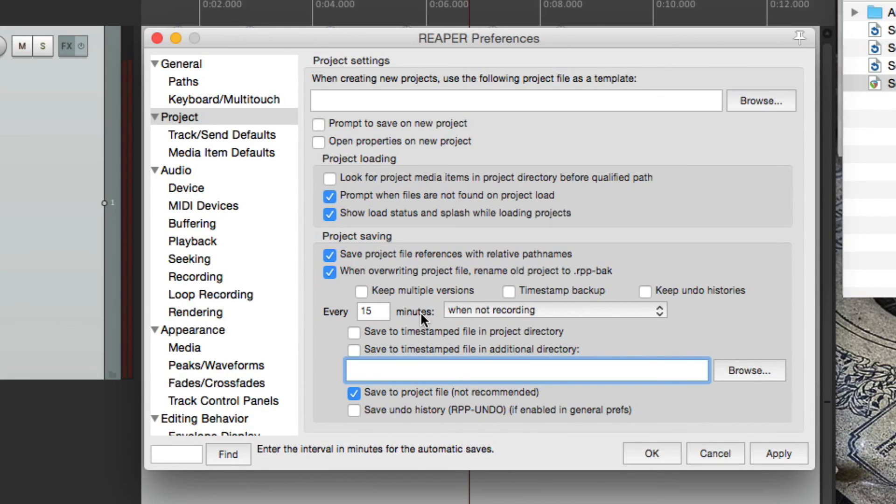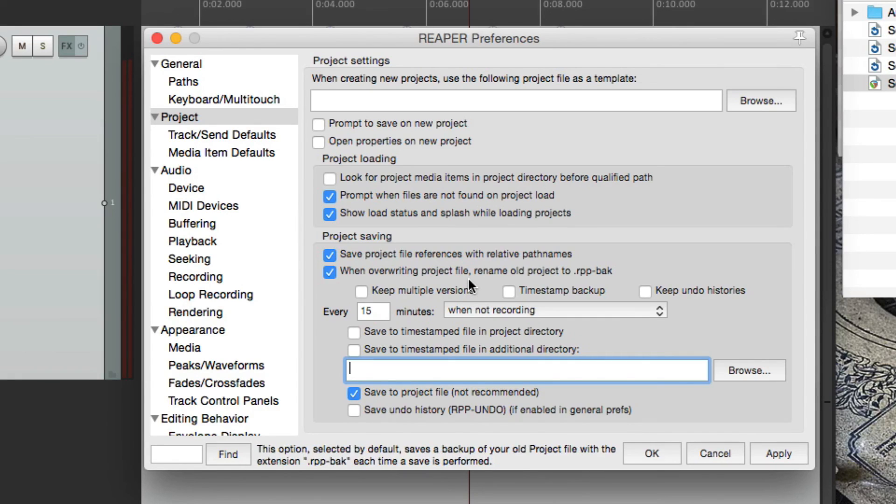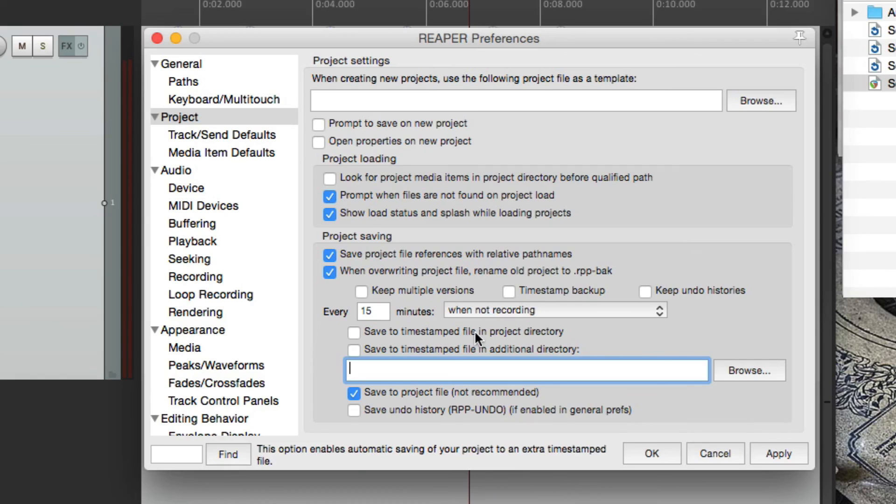or your computer crashes, or you lose electricity. You can always go back to a backed up version, either manually or autosaved. So I really recommend doing both.